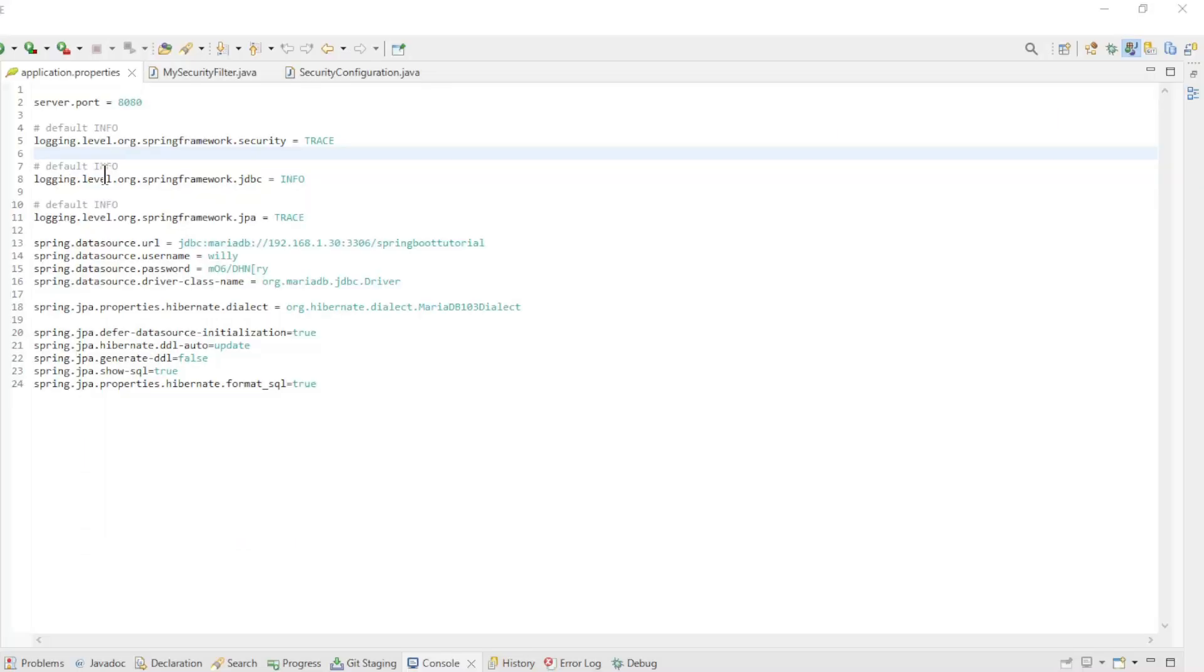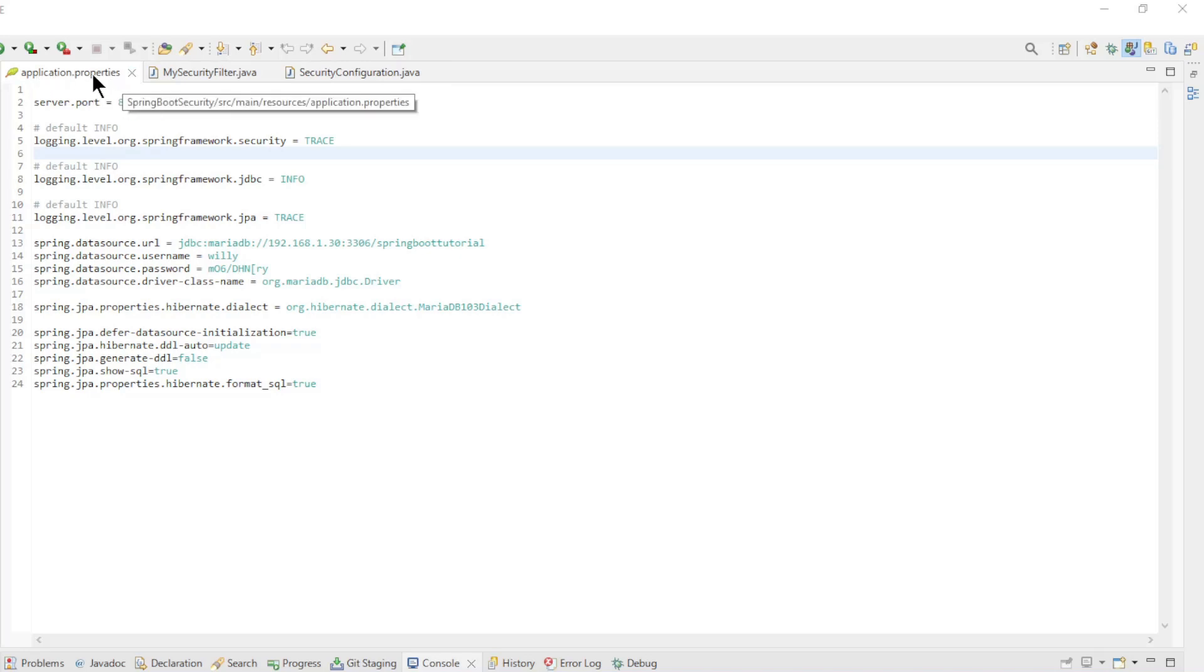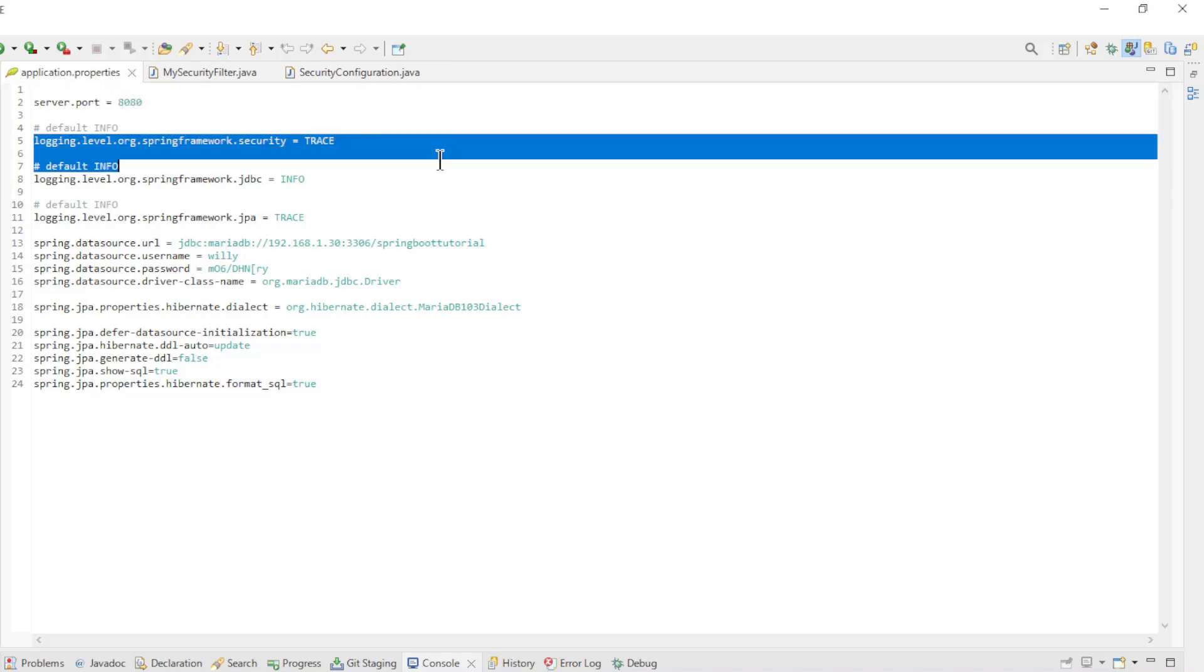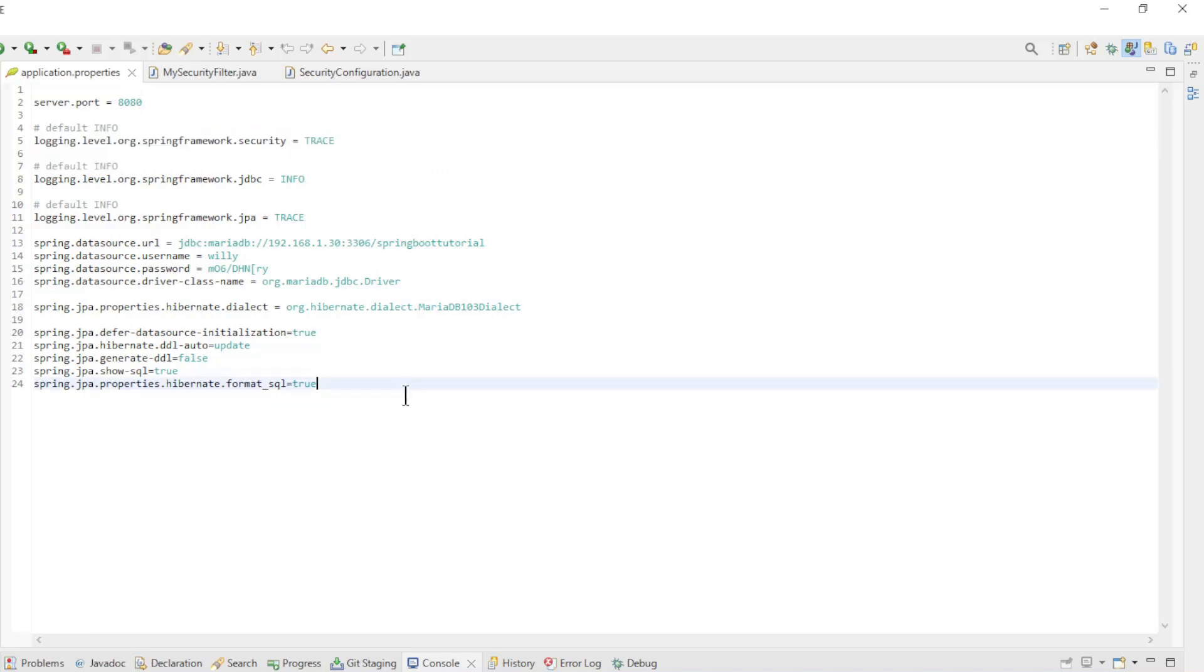Back in Eclipse, we want to go over the classes that are important when creating a custom filter. First, we'll look at the application properties file. Here we set the log level of Spring Security to trace, which is the highest level.